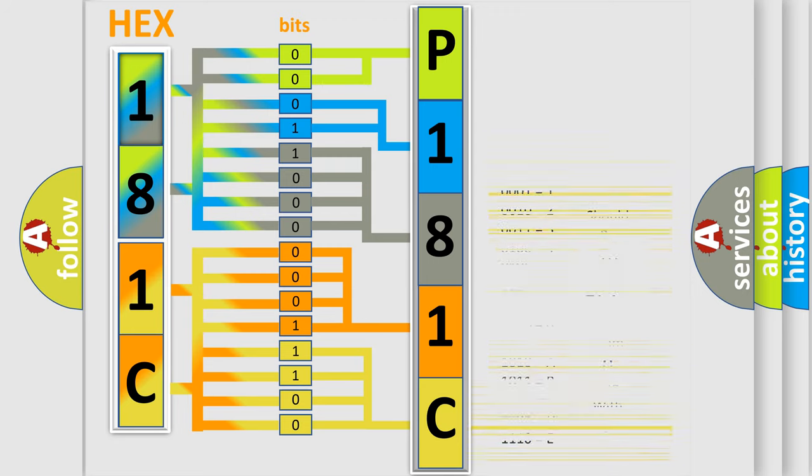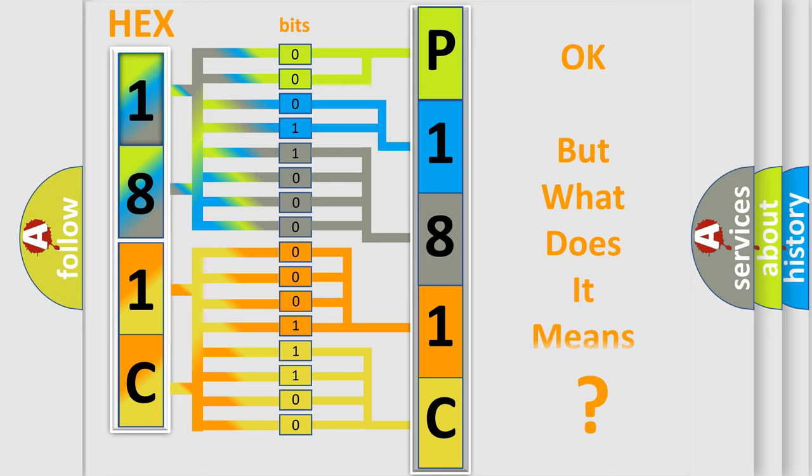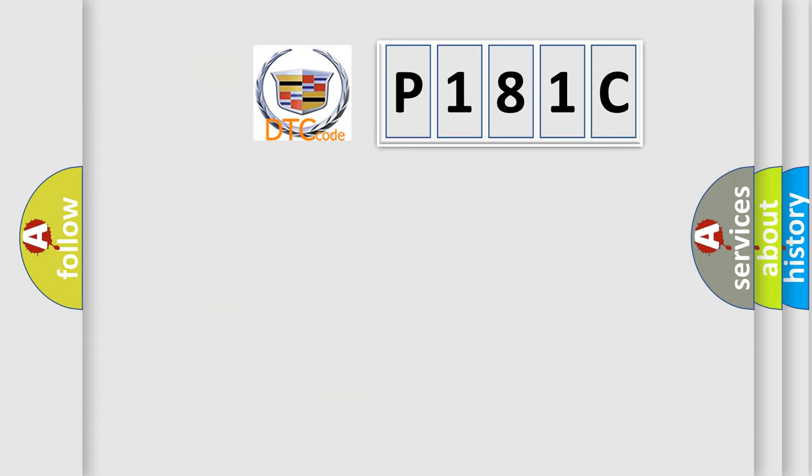We now know in what way the diagnostic tool translates the received information into a more comprehensible format. The number itself does not make sense to us if we cannot assign information about what it actually expresses.